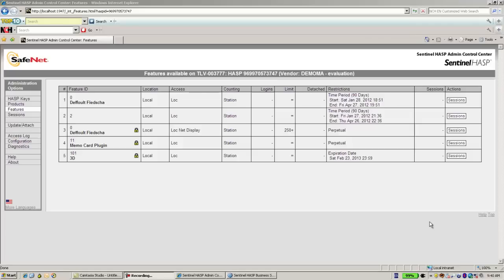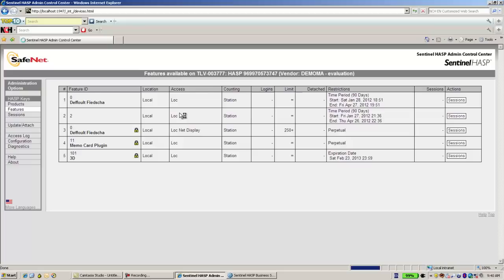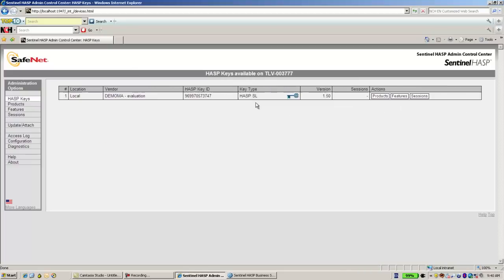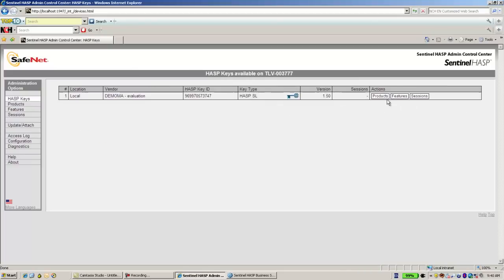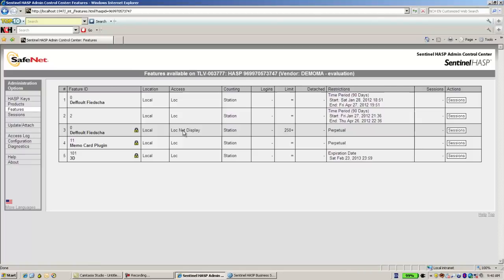Hi, this is Eli from SafeNet HUSP Technical Support. We see here we have an SLKey, it's a demoMA1, and it has several features.